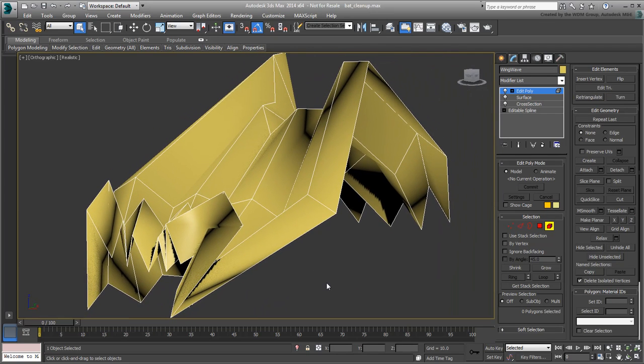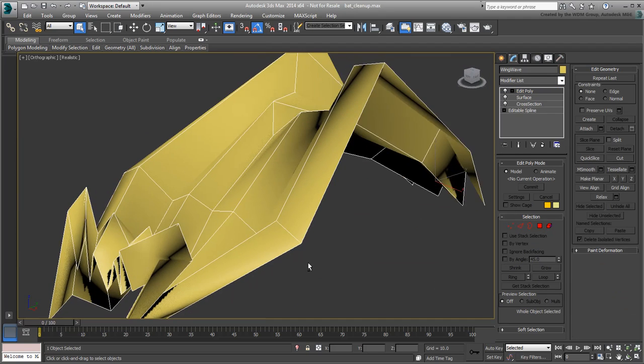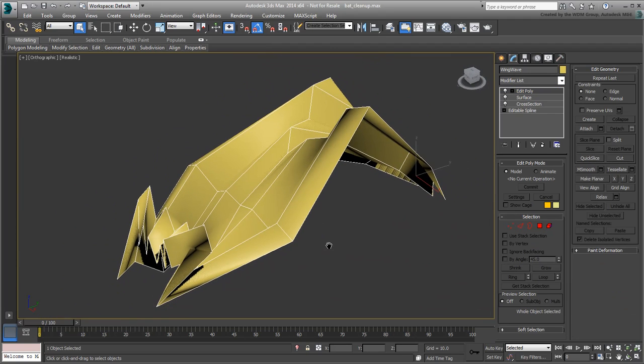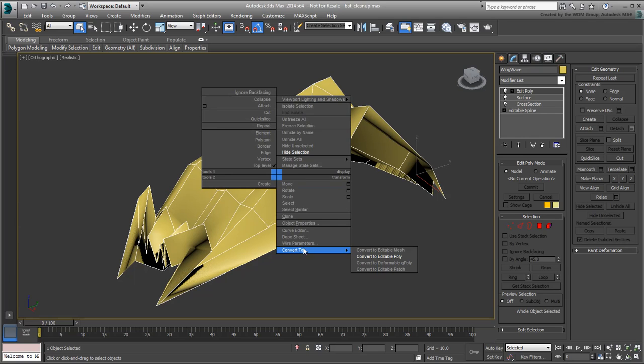That's it for clean-up. Exit sub-object mode and in fact, convert the object to an editable poly to collapse the modifier stack.